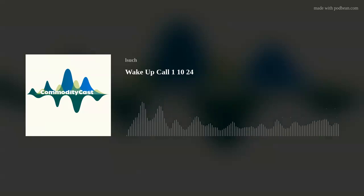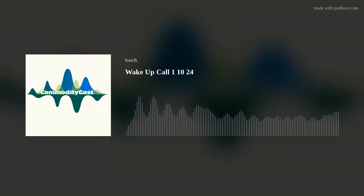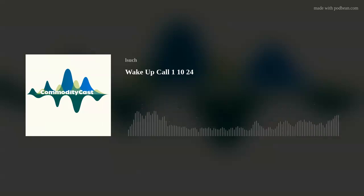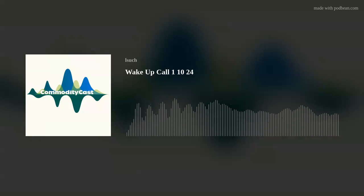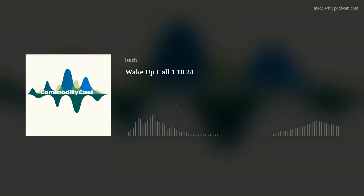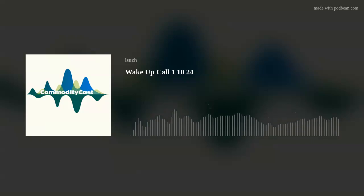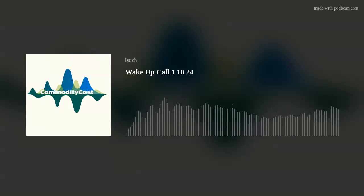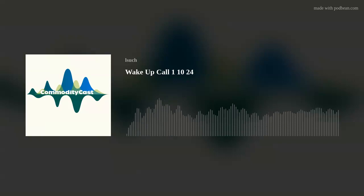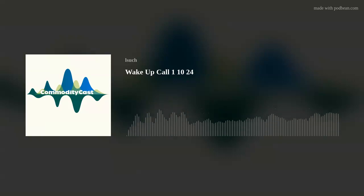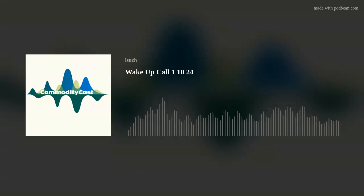We're going to be releasing an Allendale snapshot, a report snapshot later today. Get ready for that. We'll have that out for everybody. Rich Nelson and myself are going to dive into what to expect as we go into that report.